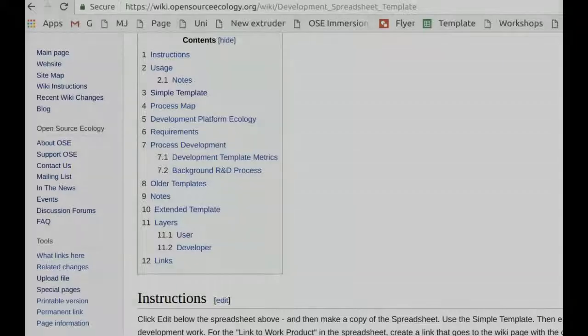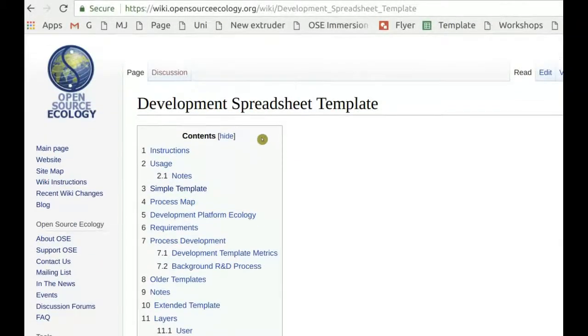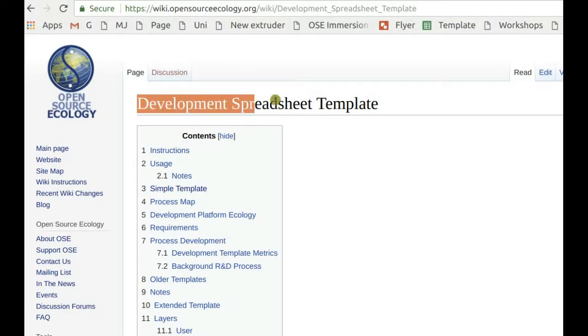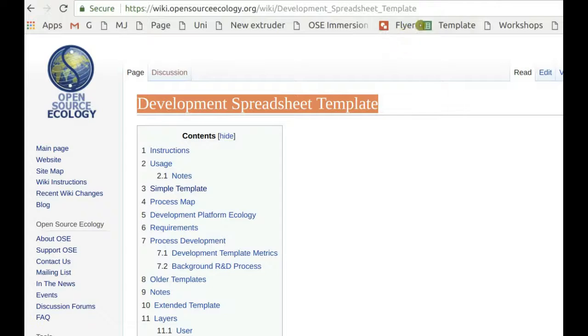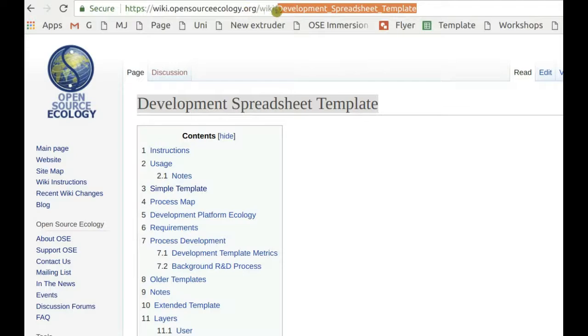This is a quick video of how to use the development template to document OSC work. The page on the wiki is called Development Spreadsheet Template, located at wiki.opensourceecology.org/wiki/development spreadsheet template.